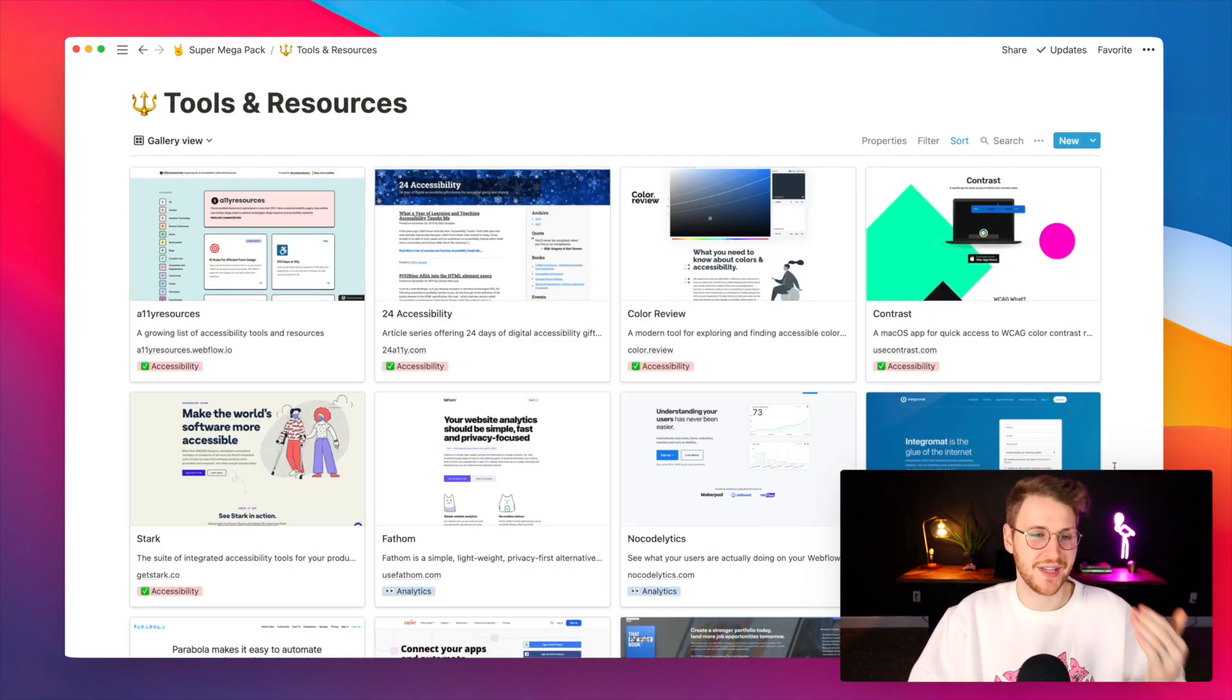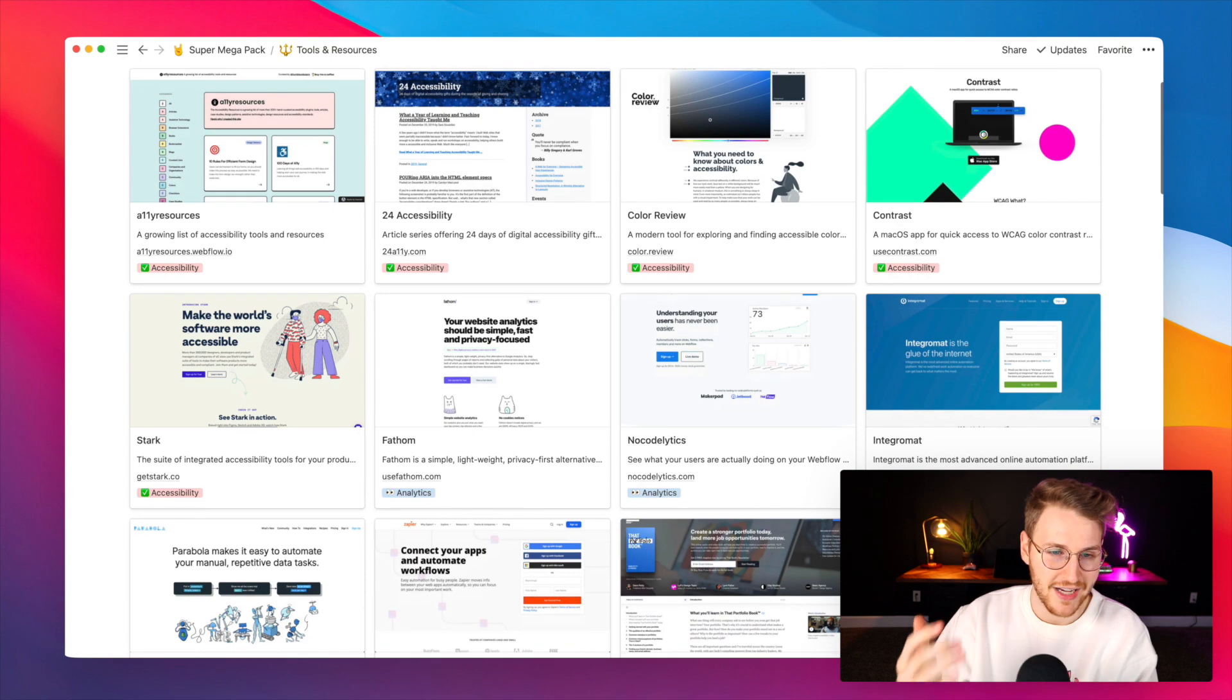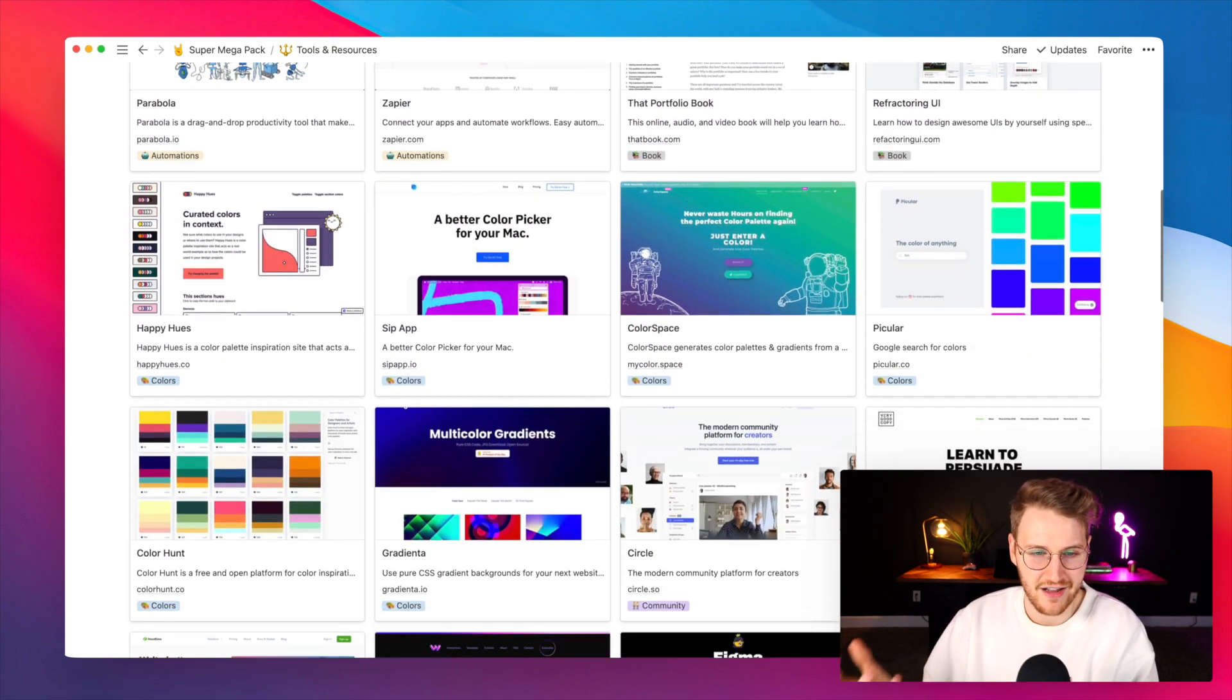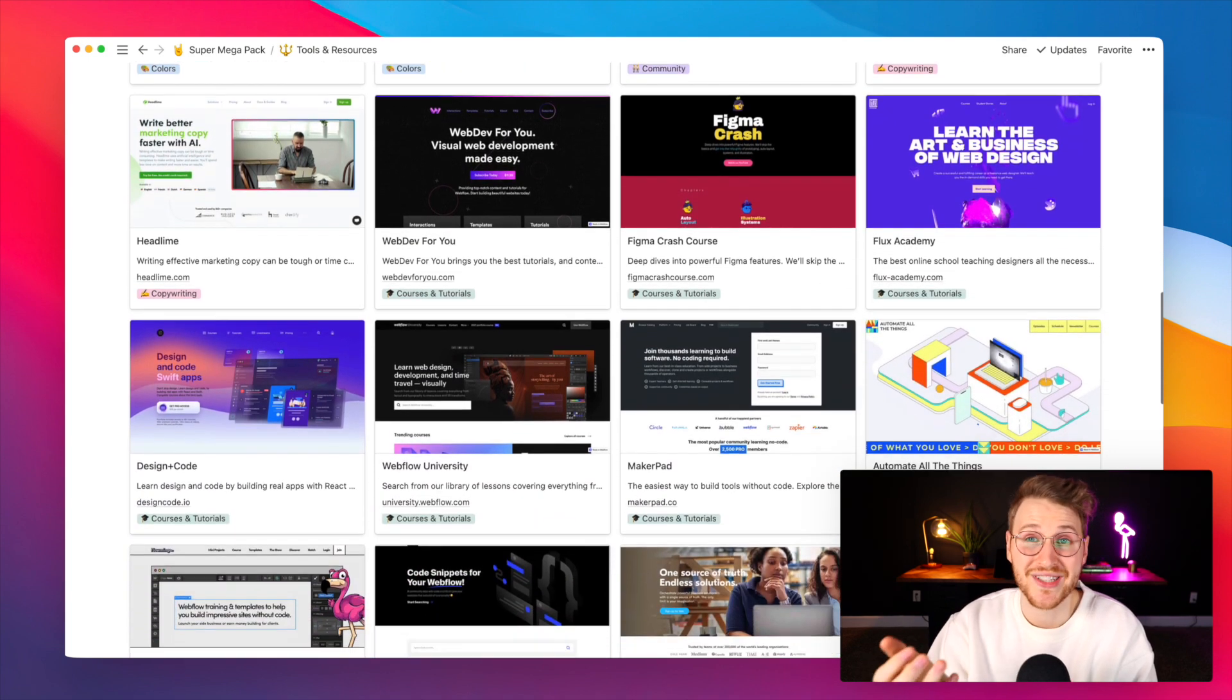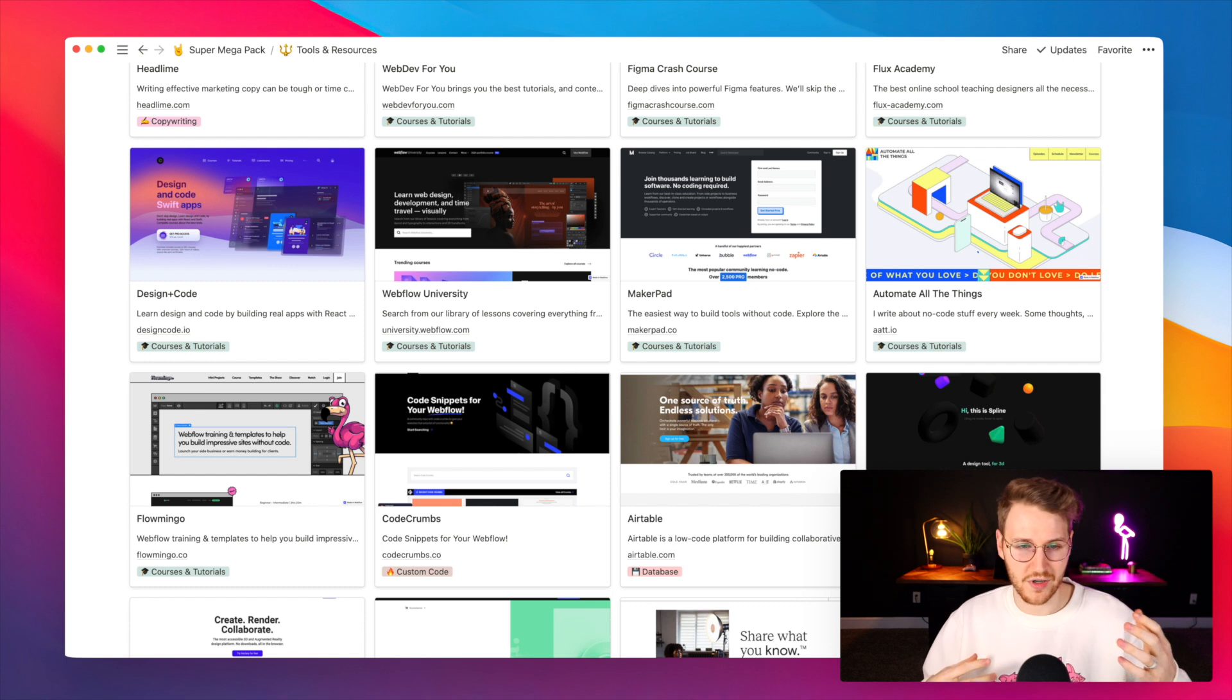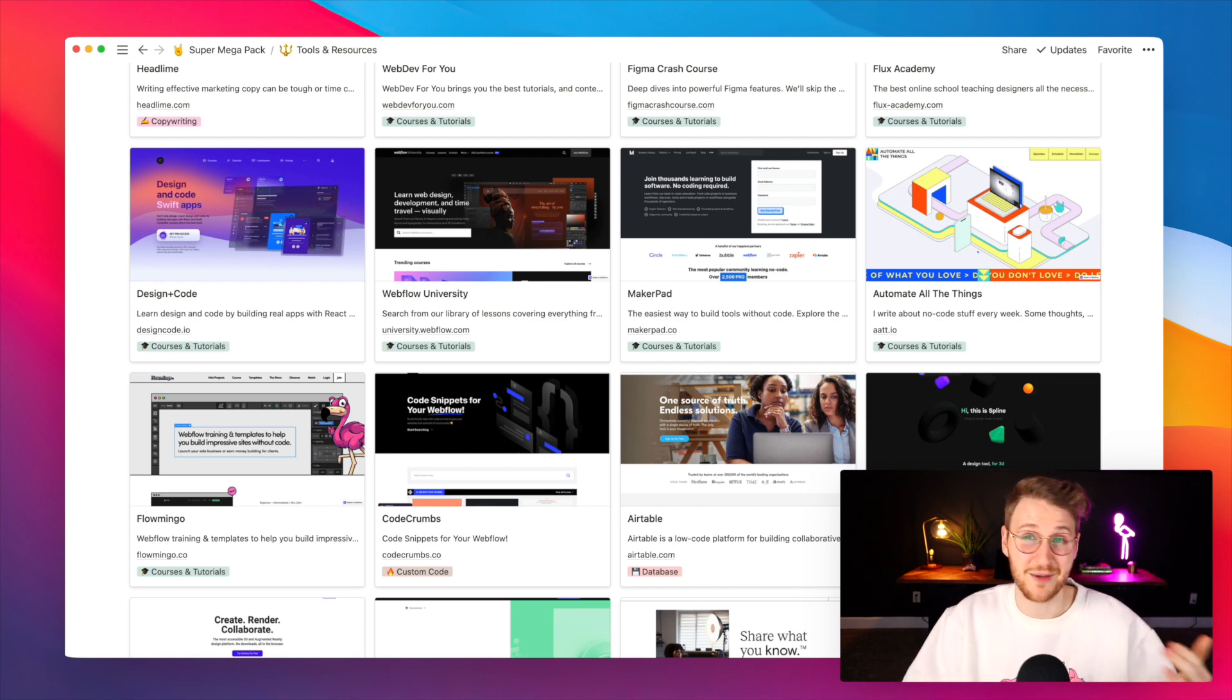Then there's tools and resources and these are all broken down by tags. We got accessibility, analytics, automation, colors, fonts, copywriting, courses, and the list goes on and on. Basically any tool or resource like icon pack or illustration you'll find great stuff here to help you as you're building.